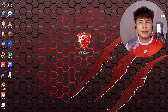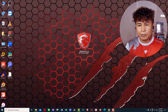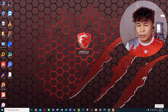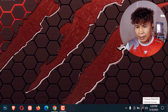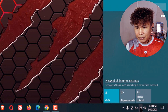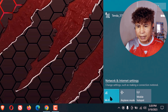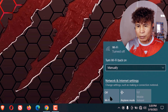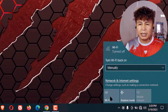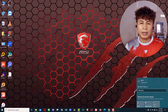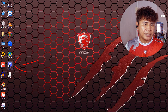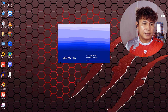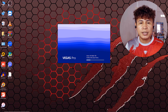Moment of truth — the only way to fix this is to disconnect from the internet. Just click the Wi-Fi icon and then click Wi-Fi to turn it off. No more connection. Now let's open Vegas and see if it launches.